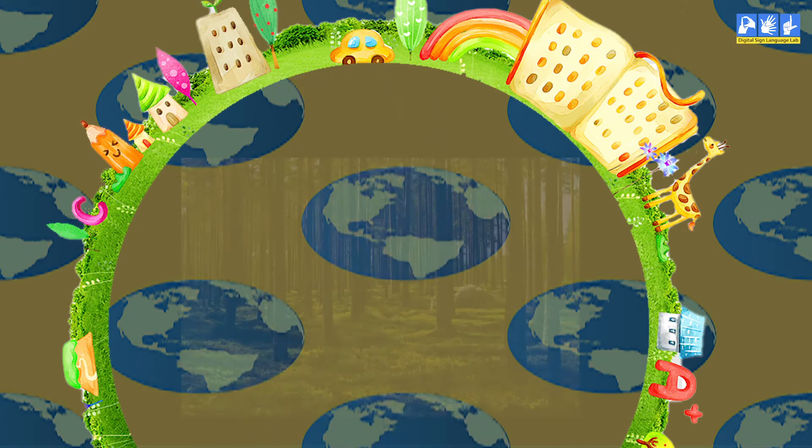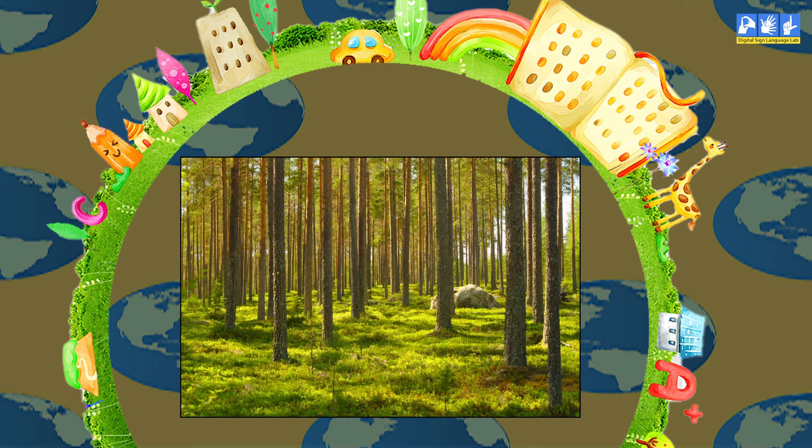Next is forest. A large area of land that is thickly covered with trees is called a forest. I hope this is clear to you.